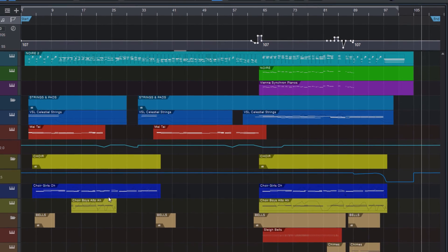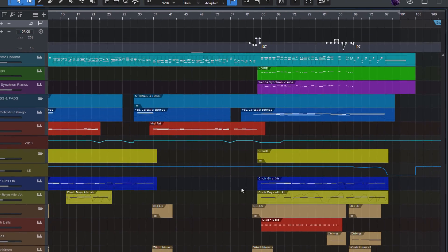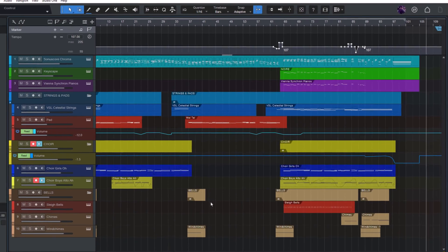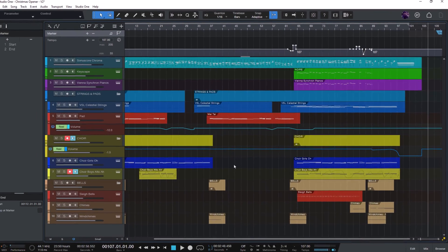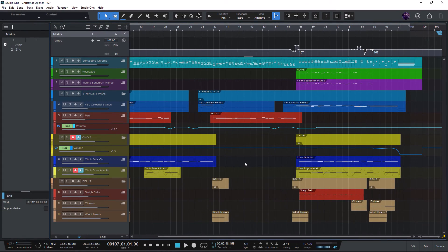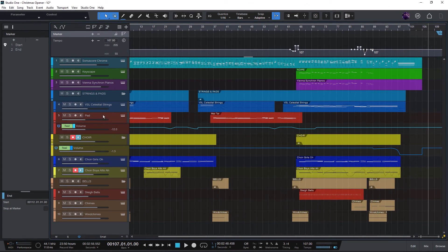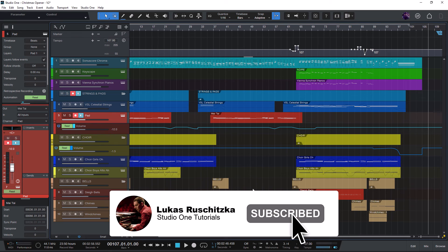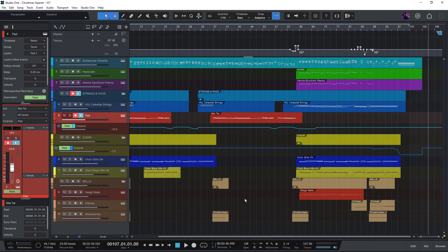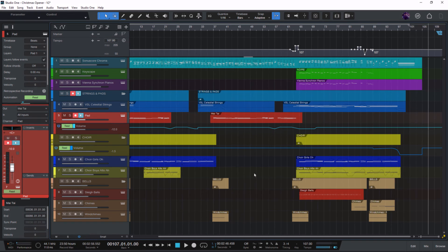I hope you liked this video. Please make sure to hit the like button and to subscribe to my channel to not miss any more Studio One tips and secrets in the future. Thanks for watching and I'll catch you in the next video.